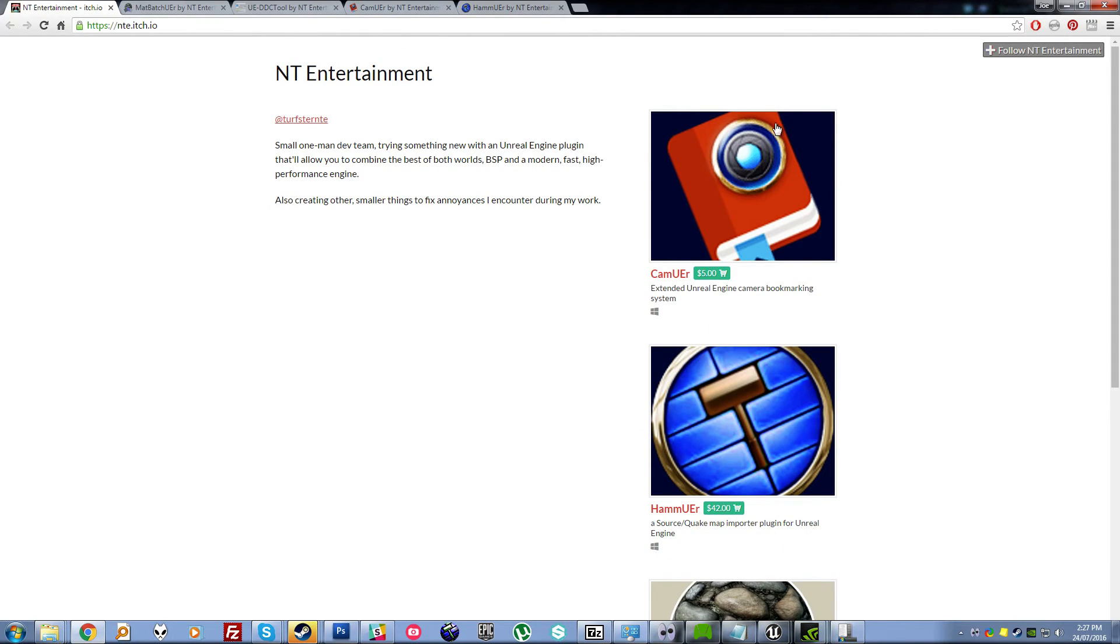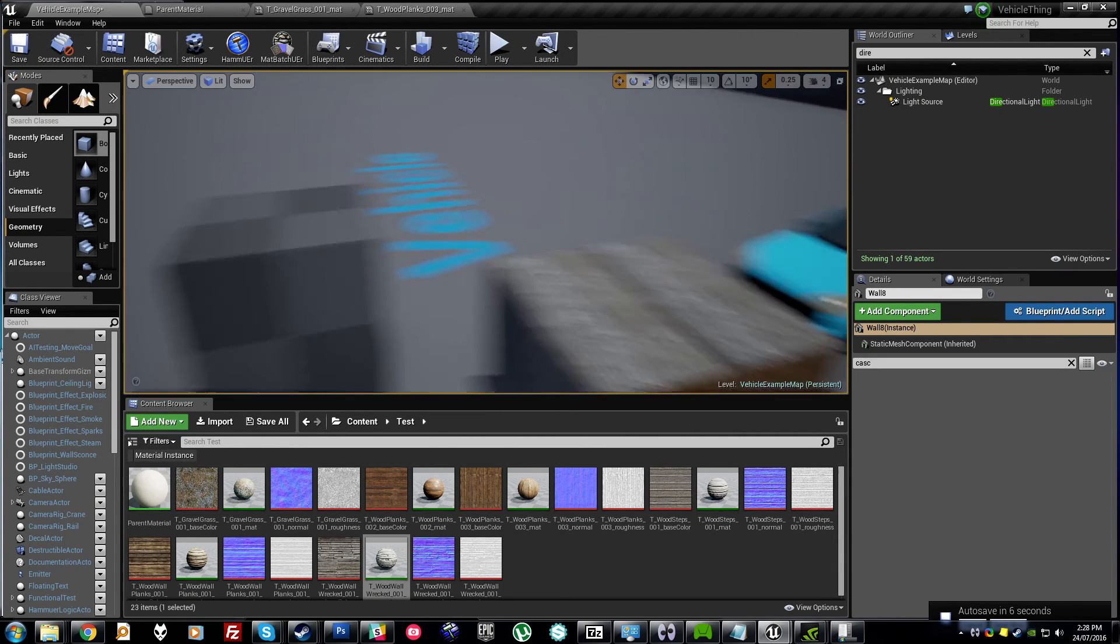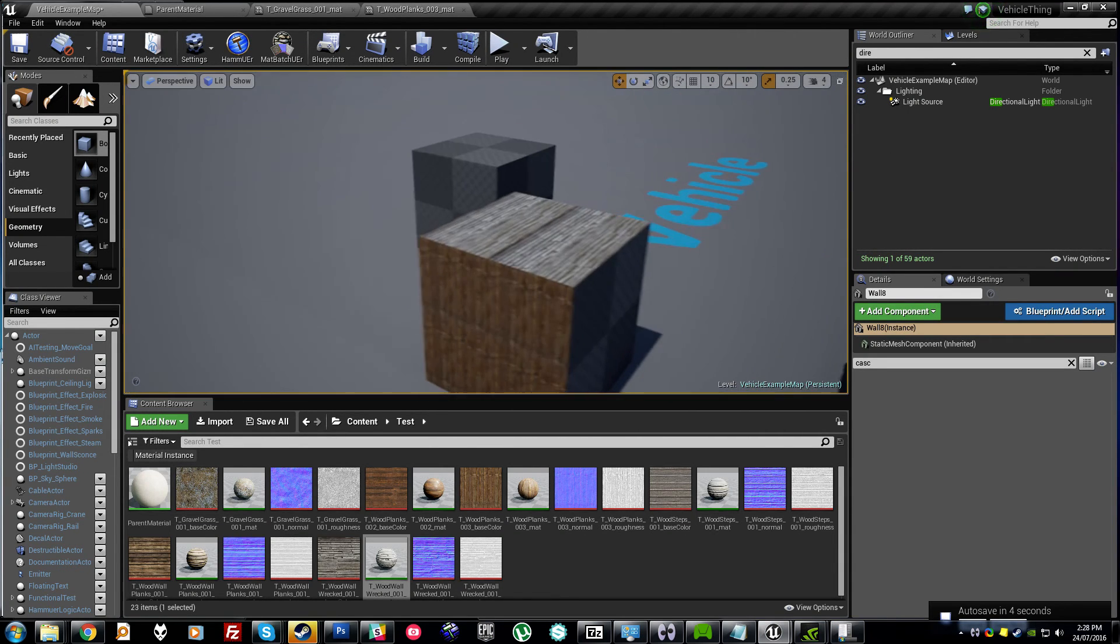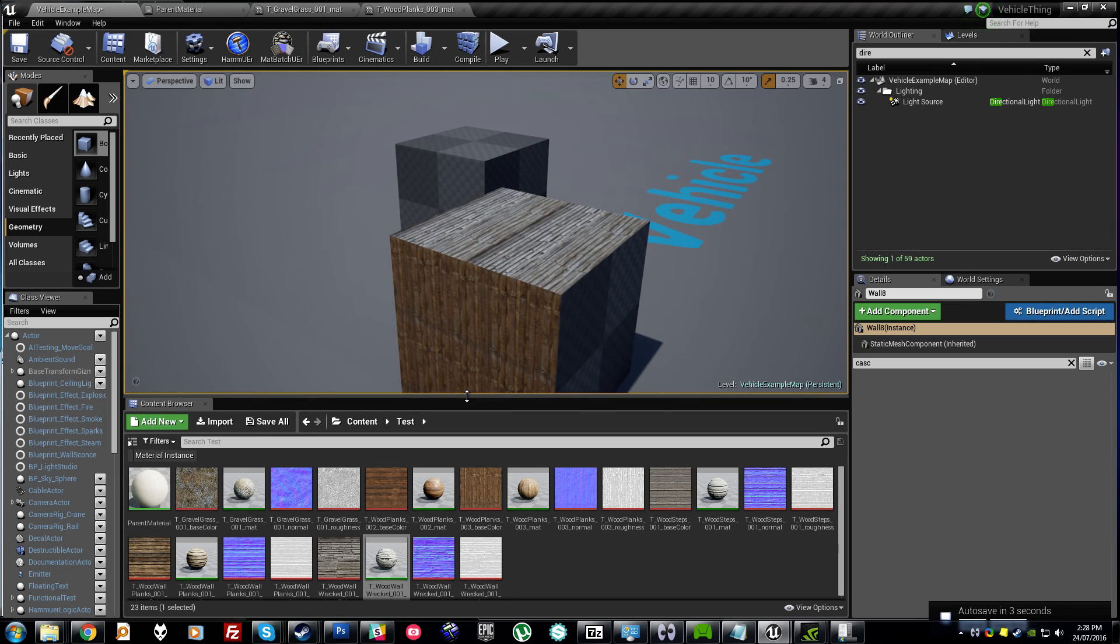Which really should be implemented into the Unreal Engine by default already, but there you go. Great. Hope you dig it. Buy Tuft's stuff. See you around.